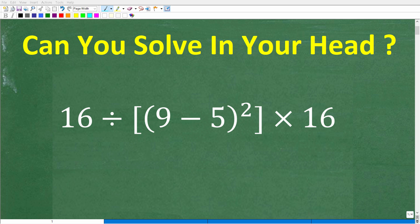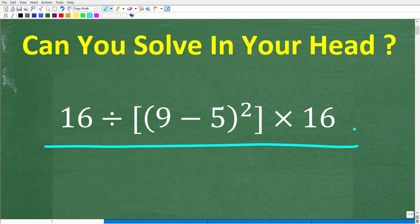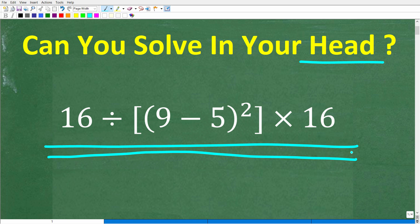Put away your calculators, your paper and pencil, and let's see if you can solve this simple math problem all in your head. If you actually understand basic math, this should be very easy because there aren't many steps, and the steps you do need to take are very easy. This is definitely something you can do in your head — mental math only.